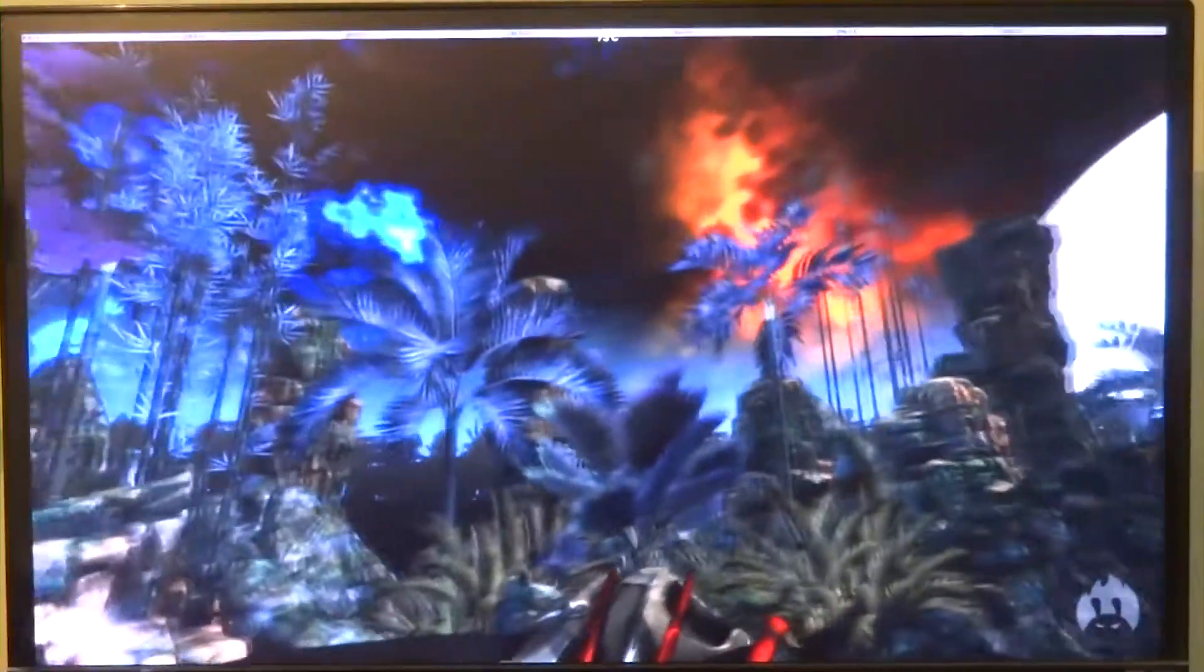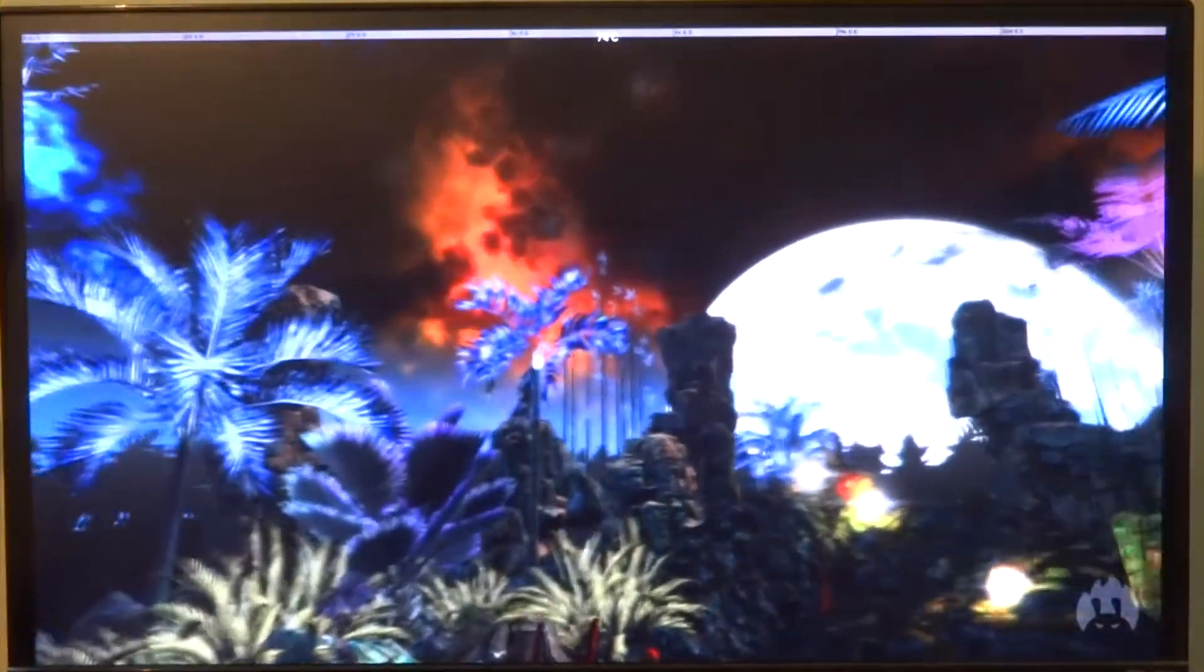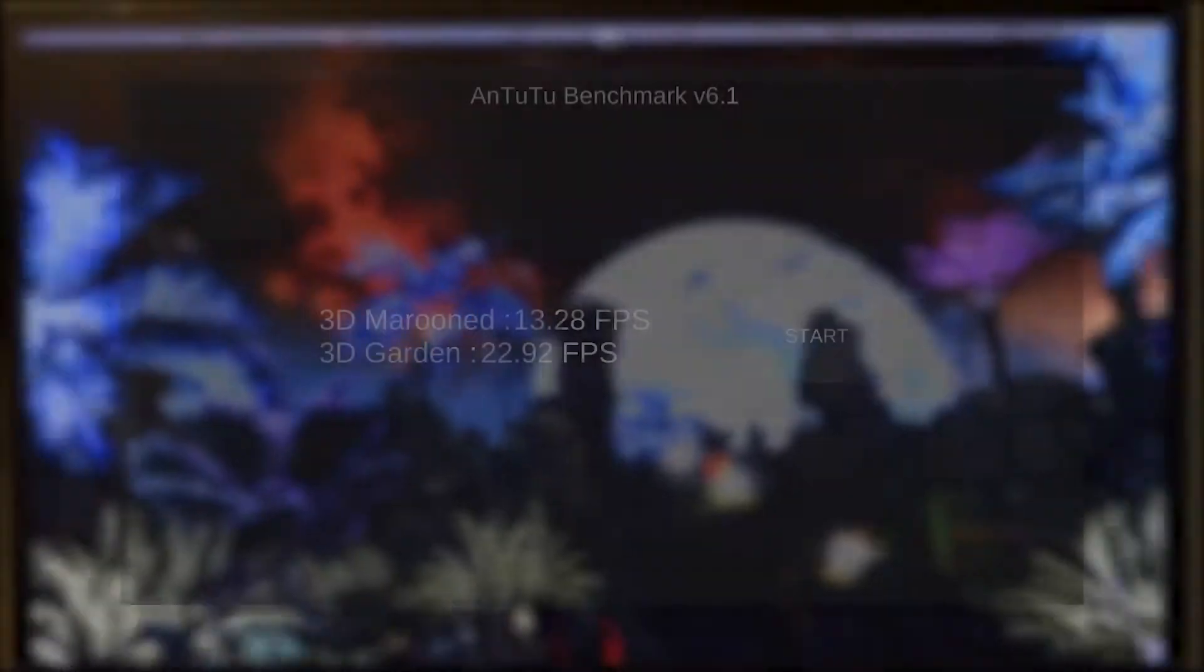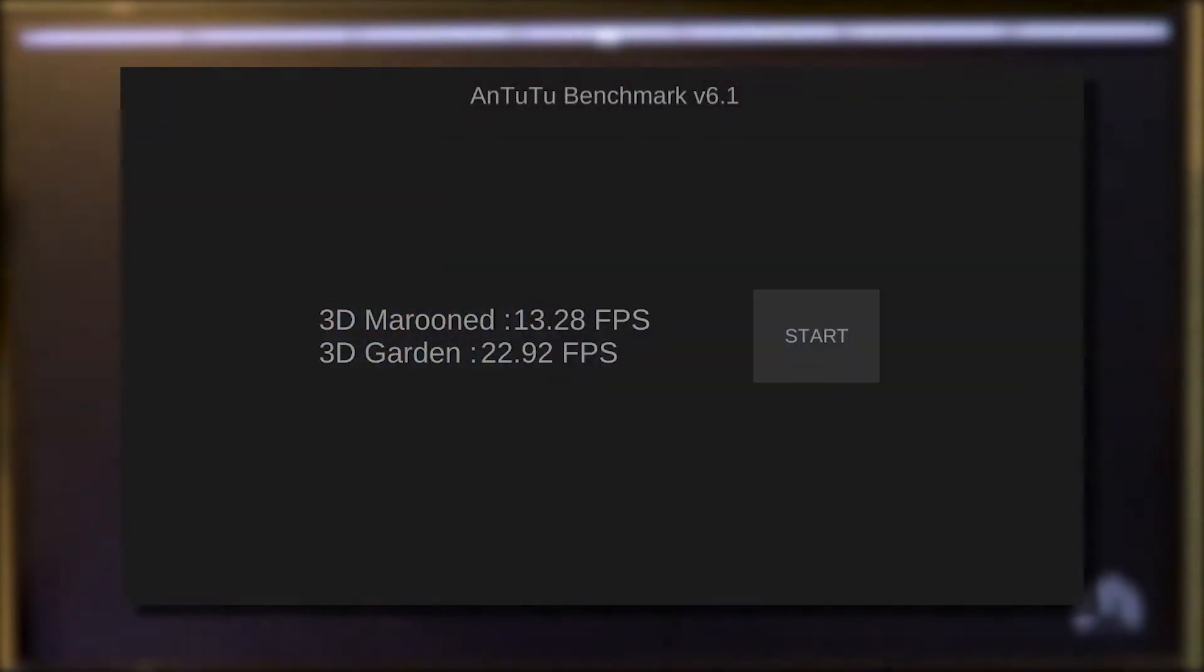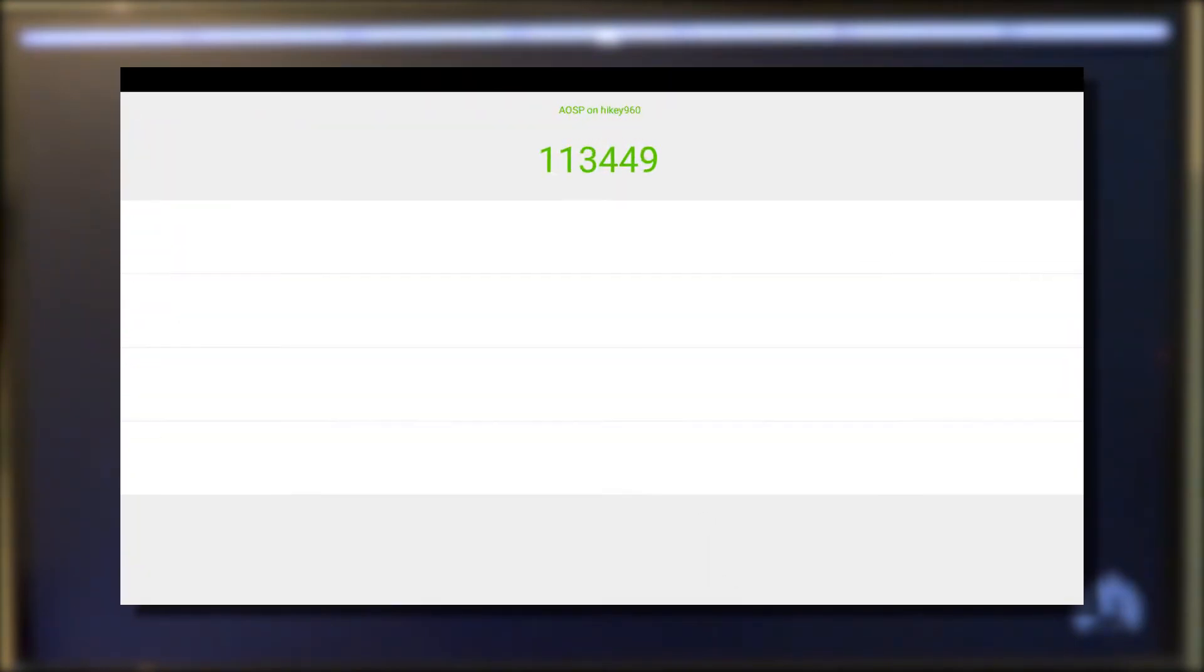Next, let's take a look at AnTuTu, especially the 3D tests that have increased from 5 and 8 frames per second to 13 and 22 frames per second in both tests, which is a great jump.